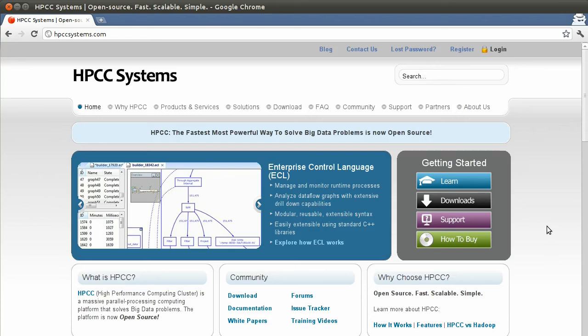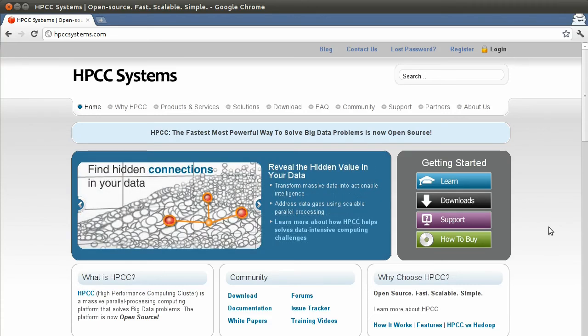Hello and welcome to another Ubuntu Cloud Screencast. This time I'm going to show you how to deploy HPCC, High Performance Compute Cluster.